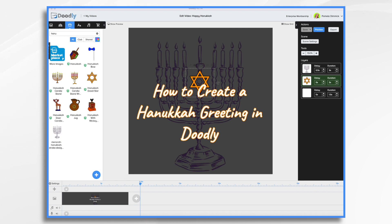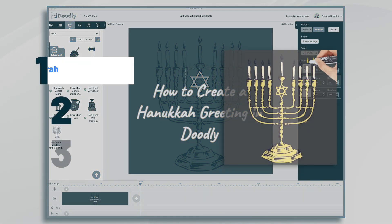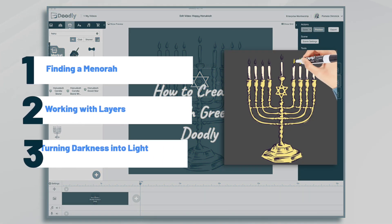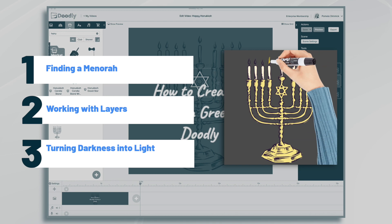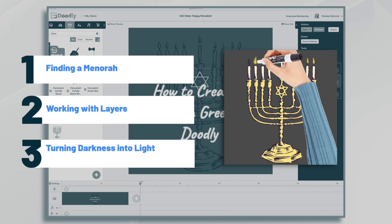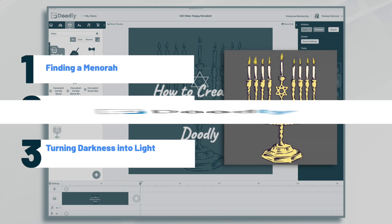Hi, it's Pamela. In this tutorial, we're going to go over how to create a Hanukkah greeting in Doodly.